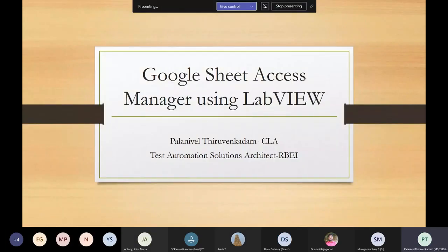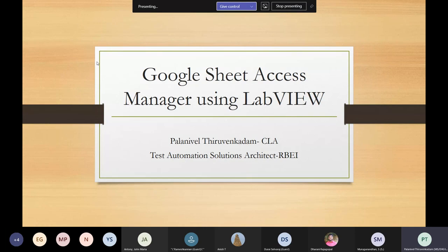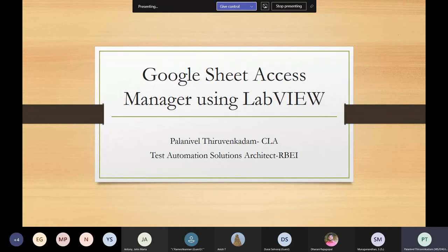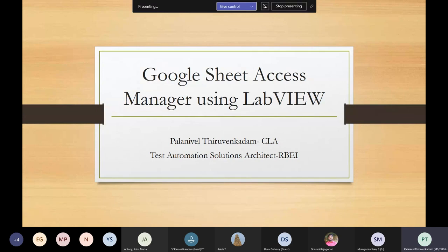I'm Palani, working as a Test Automation Solutions Architect at Robert Bosch. I'll be presenting a Google Sheet Access Manager using LabVIEW. If any of you have used Google Sheets instead of Excel for your applications, let me know. I haven't seen too many solutions for Google Sheets on the forum, so I thought this would be useful for others going forward, since we may move away from Excel toward server-based Google Sheets for storing test cases and test reports.